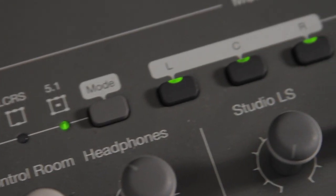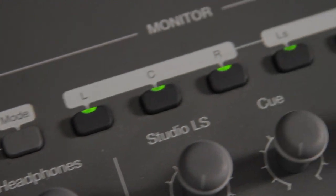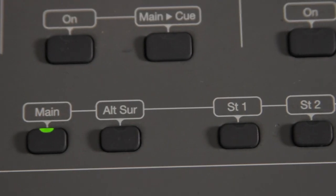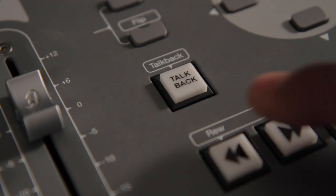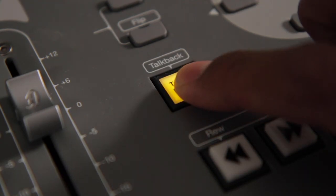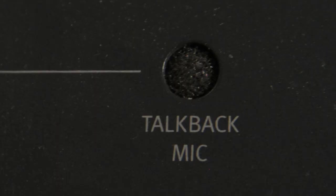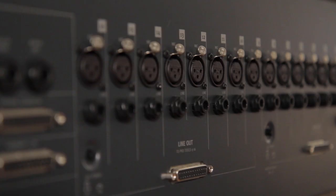All feature analog control room monitoring for stereo and surround. They provide multiple input sources, alt speaker selects, headphones, and talkback.